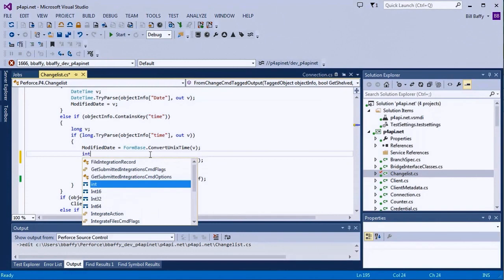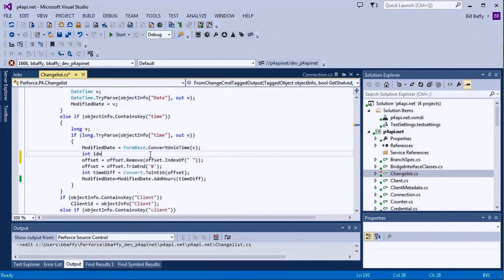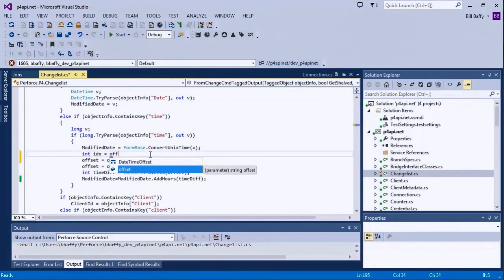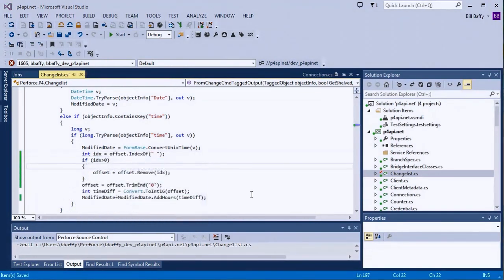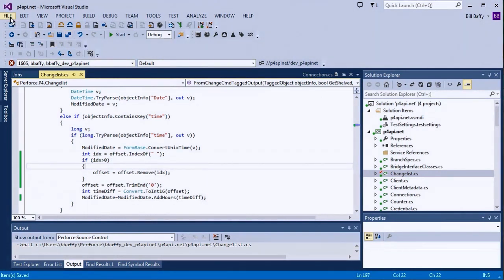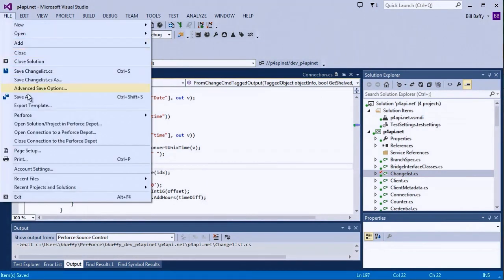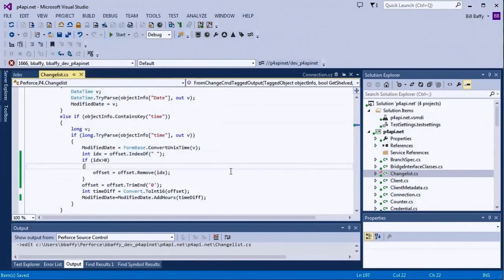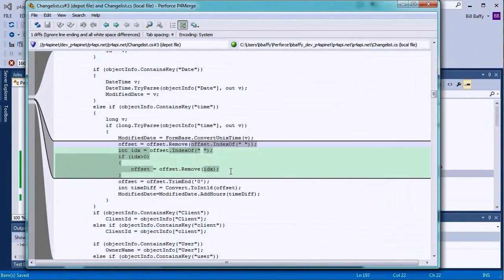Now I'll add some code to fix the out-of-range issue with GetChangeList. Then, I'll save my changes and bring up the diff tool to compare my changes to the have revision. I can easily see the differences between the file I have from the depot and my local file where I've just made edits.